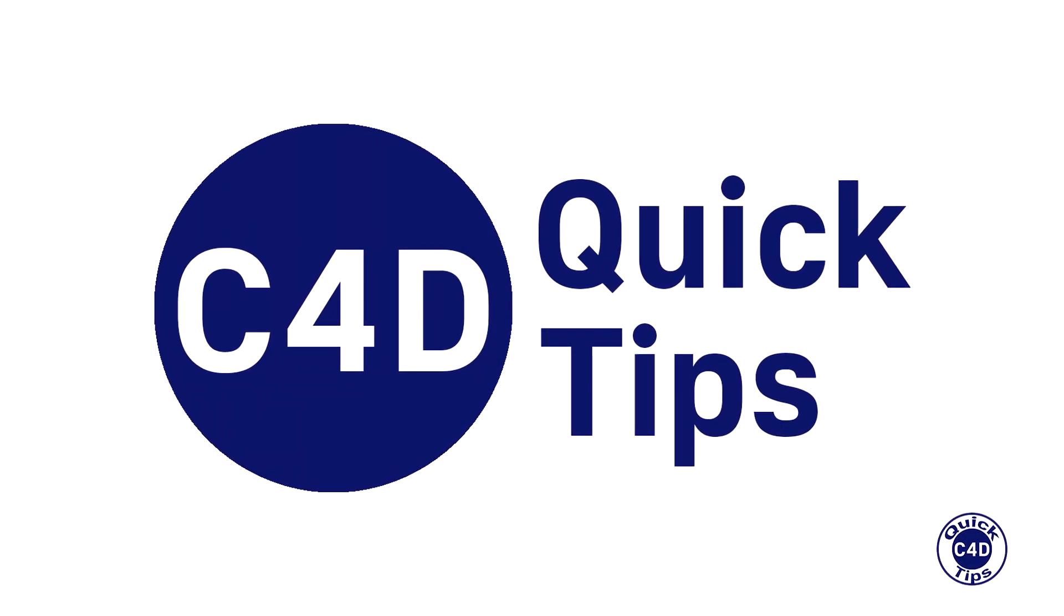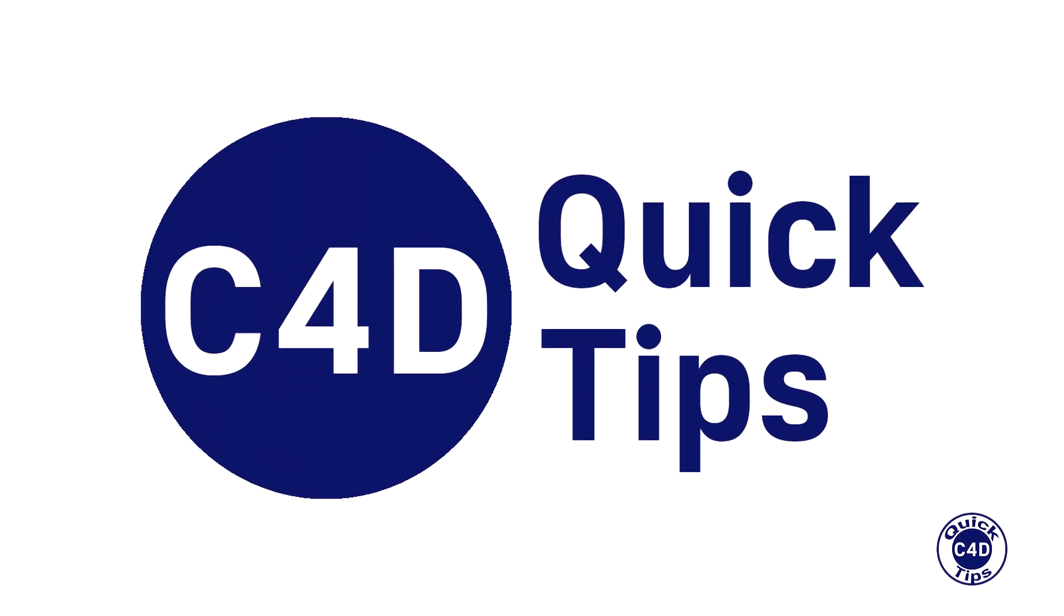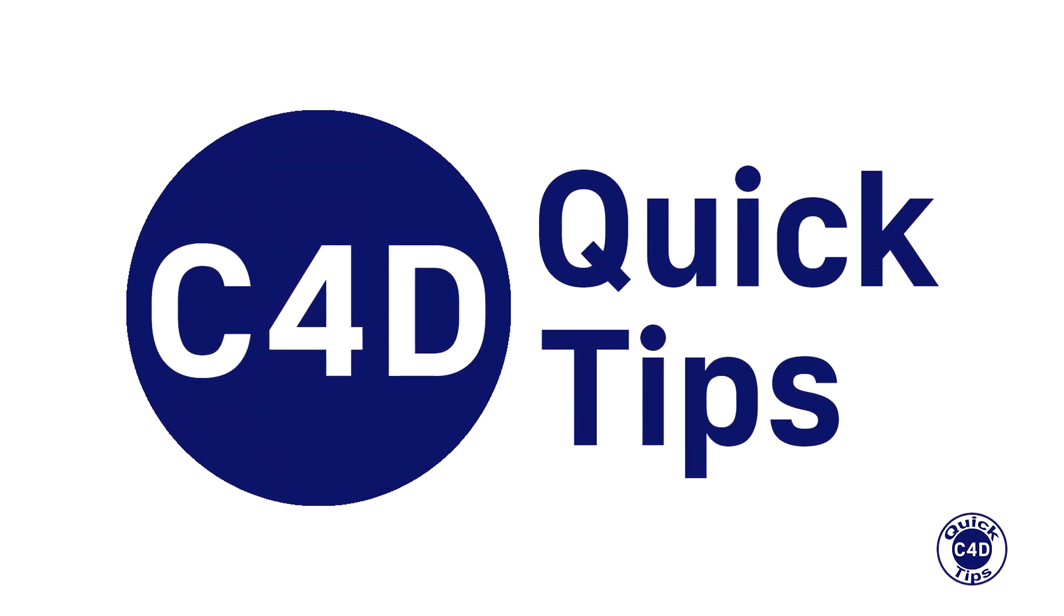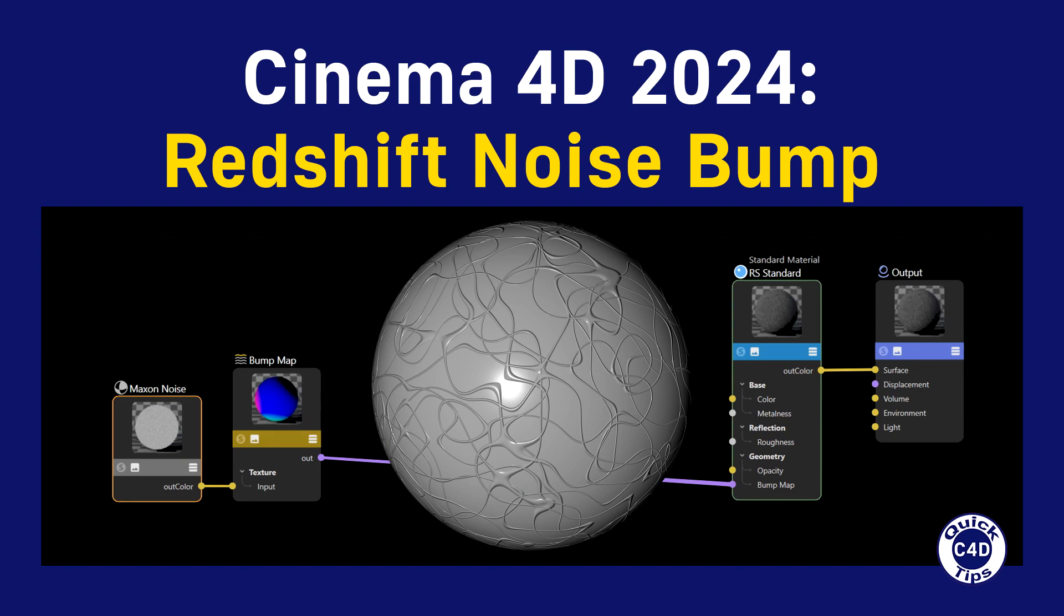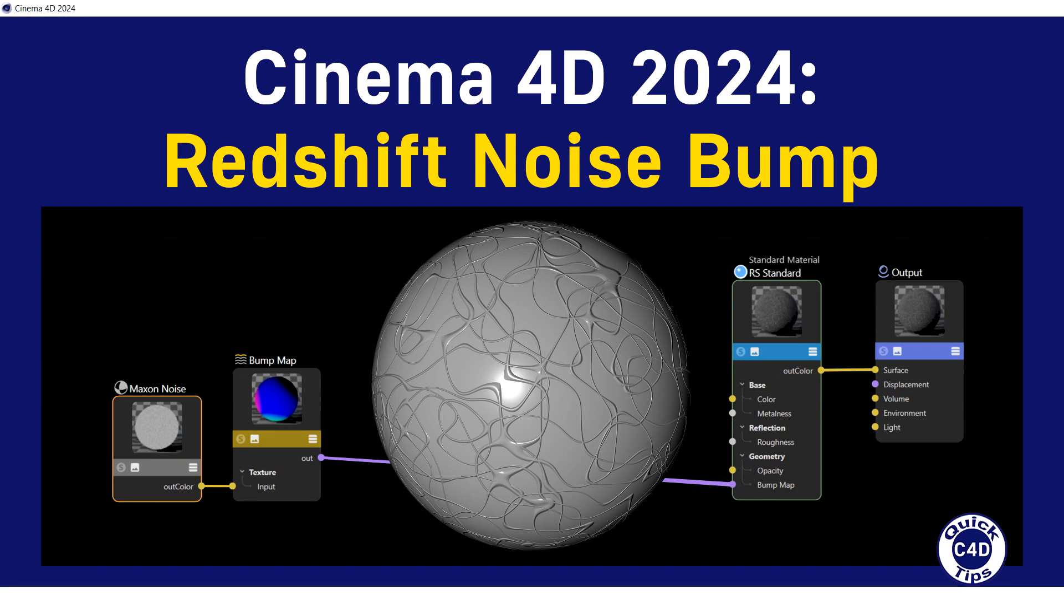Hello, this is Cinema 4D Quick Tips and today we will show you how to use Noise Bump with Redshift materials.